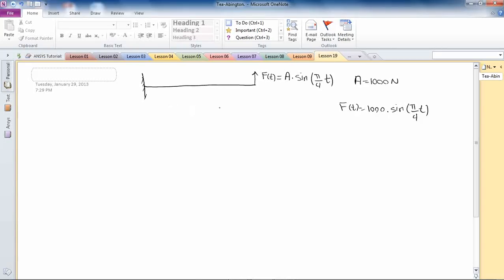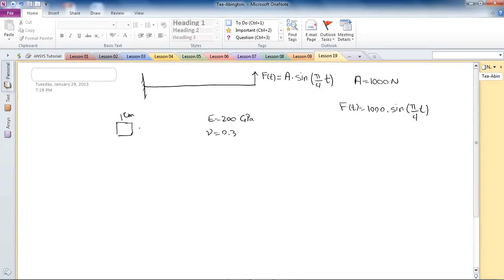The material is going to be steel again, with properties of 200 GPa for elasticity and 0.3 for Poisson's ratio. The cross-section, like in lesson 18, is 1 cm × 1 cm, and the beam length is 10 cm, which is equal to 100 mm.